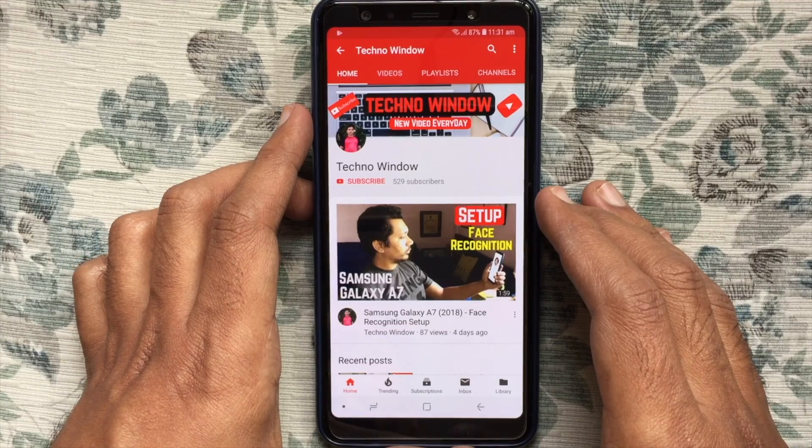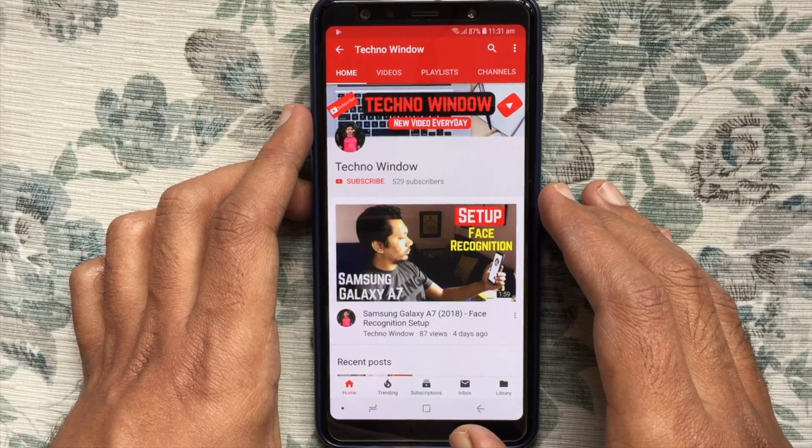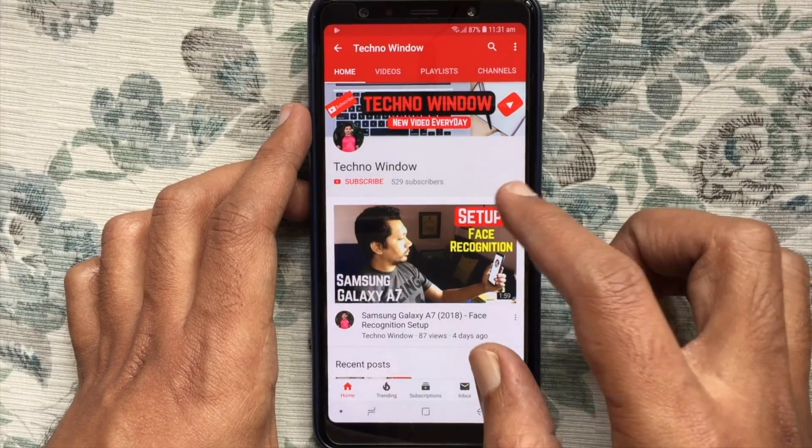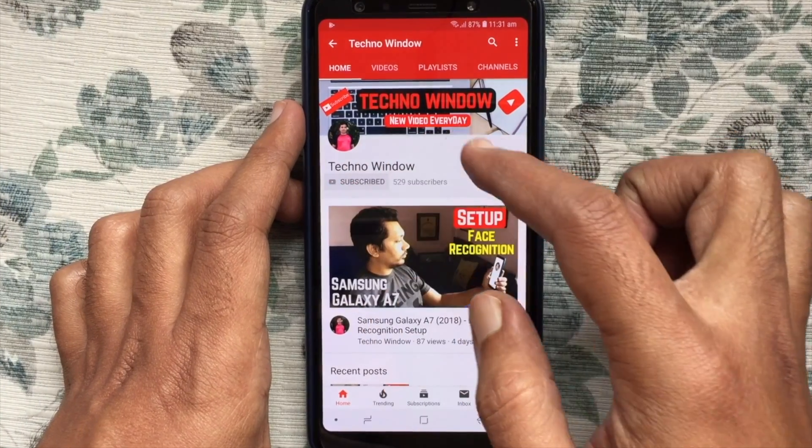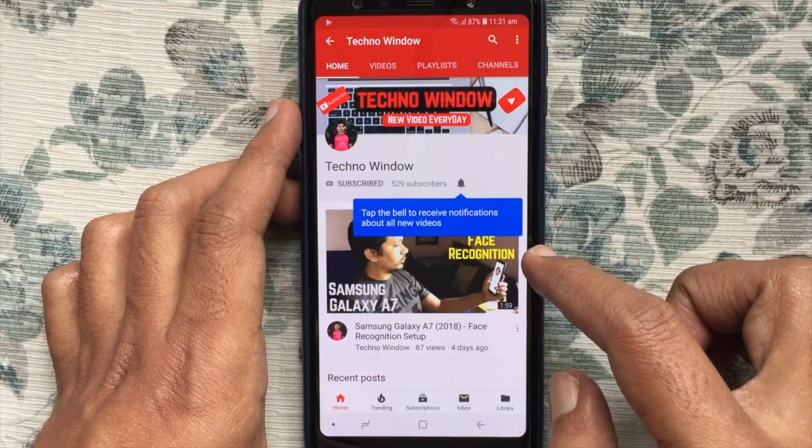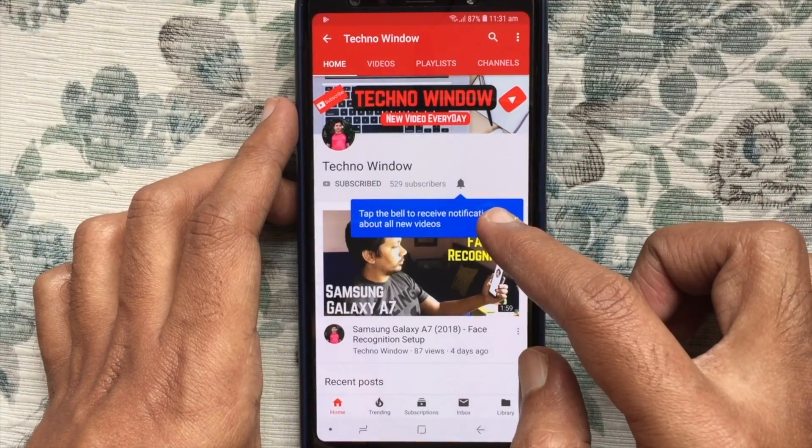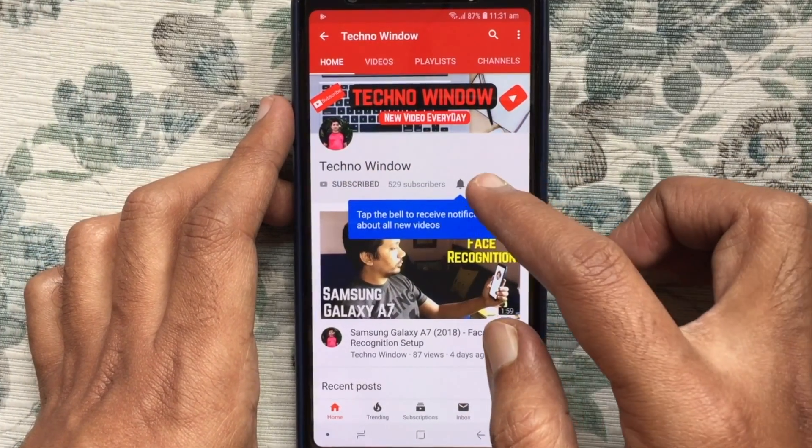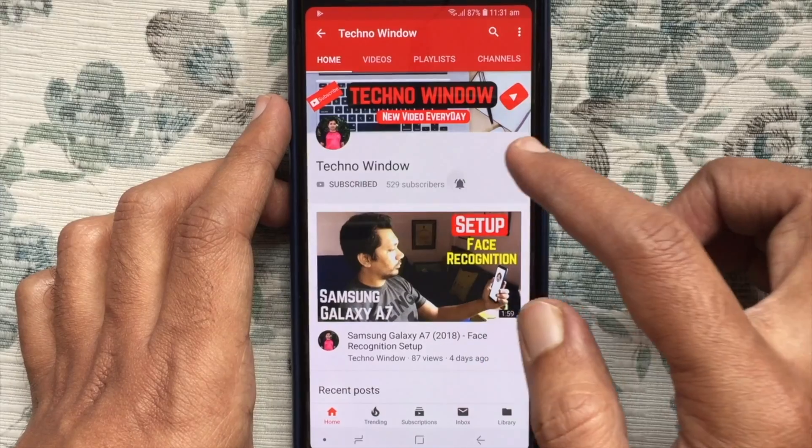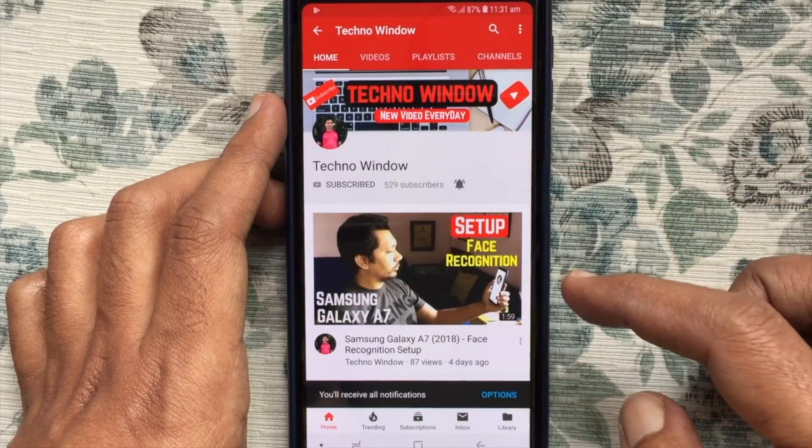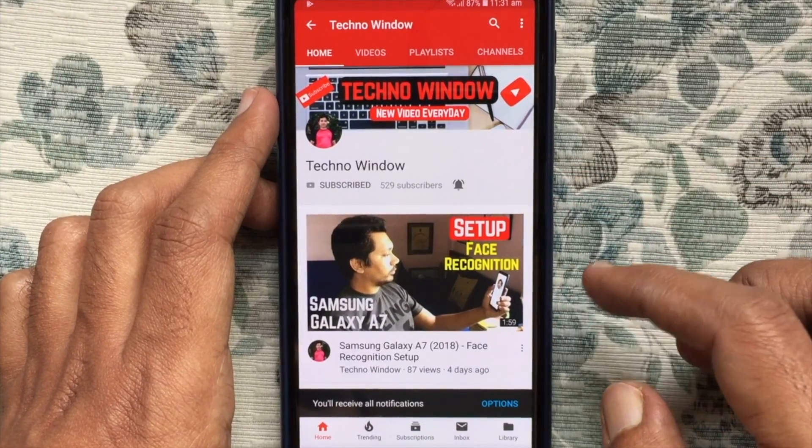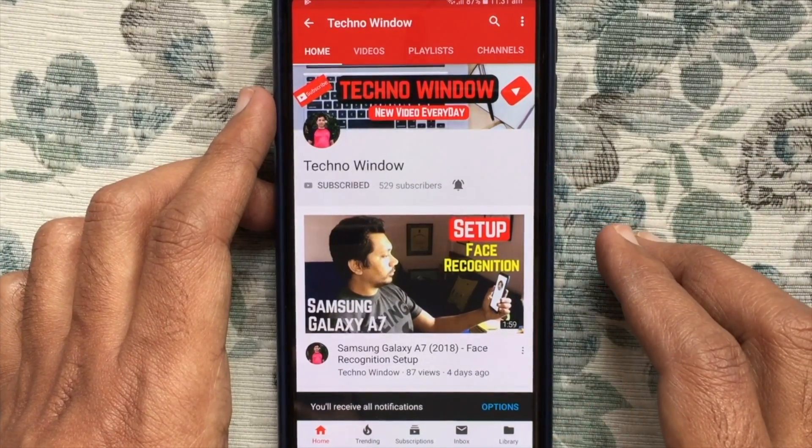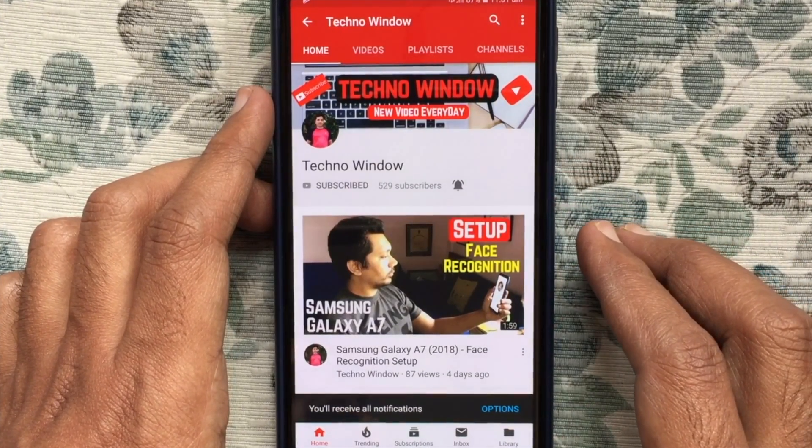Hope this video helped you. Please subscribe to my channel by tapping the red subscribe button. Also tap the bell button to receive notifications about new videos. Thank you for watching.